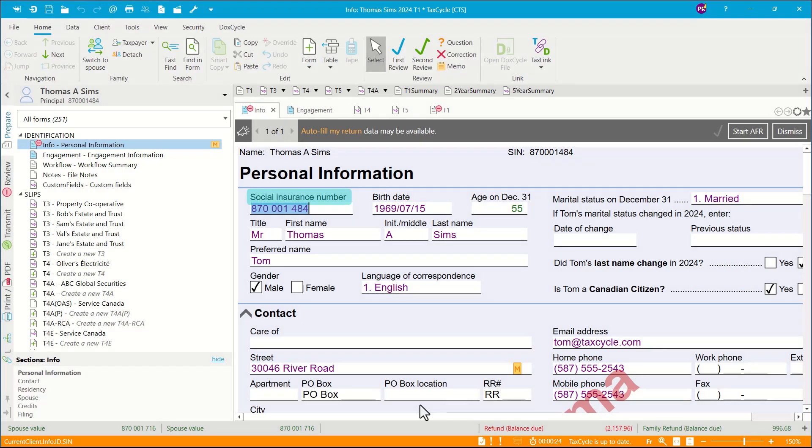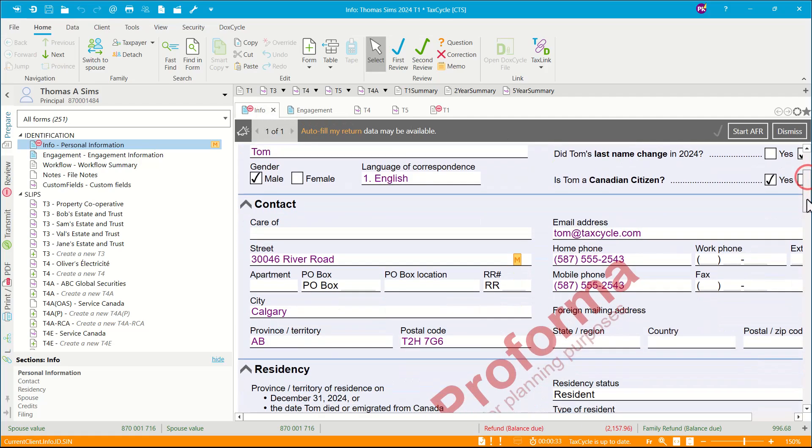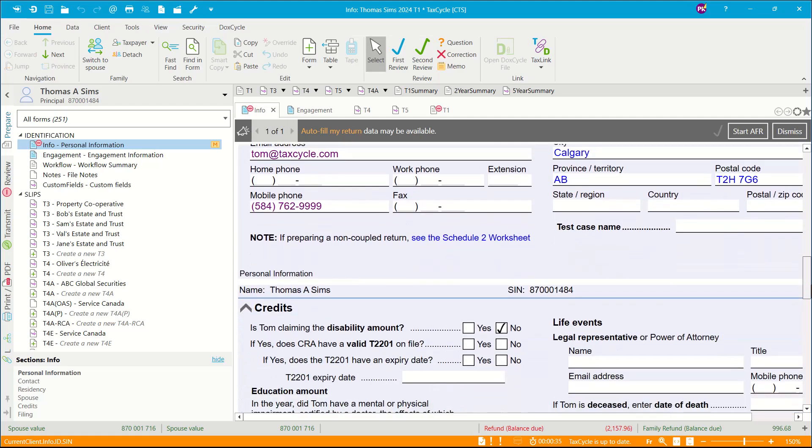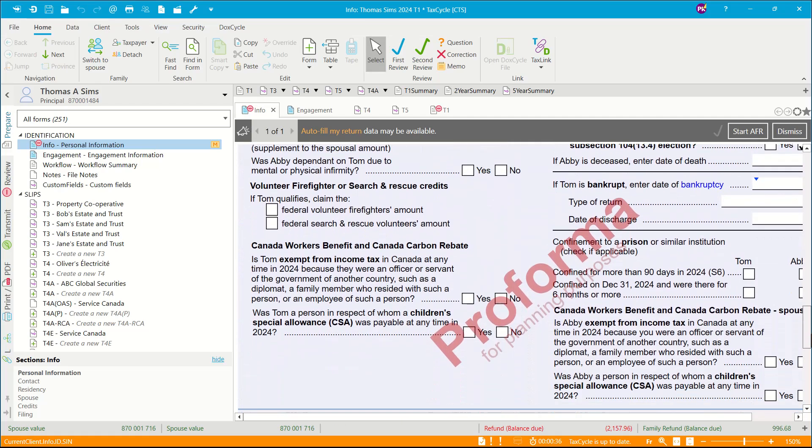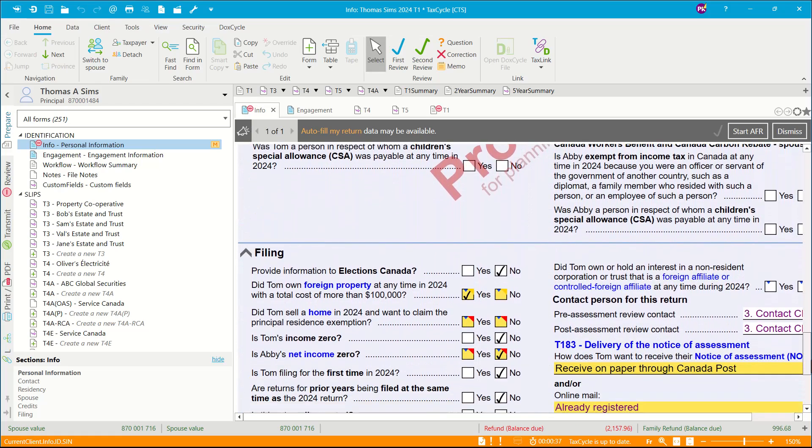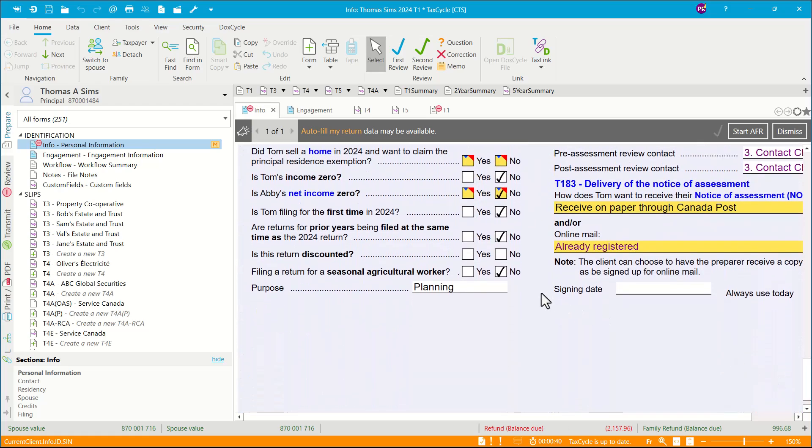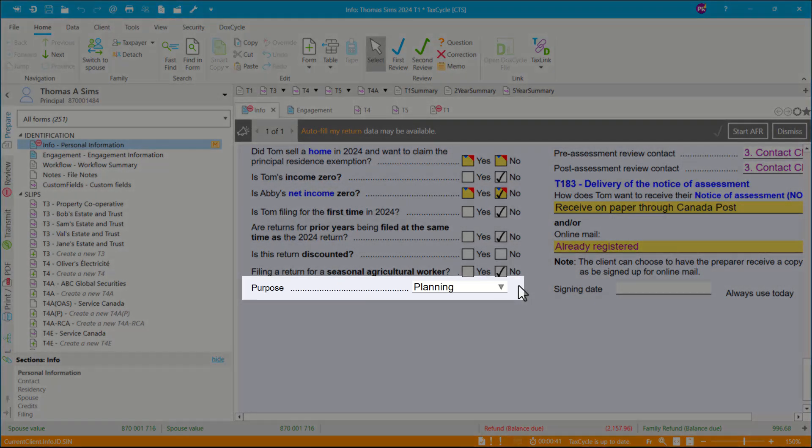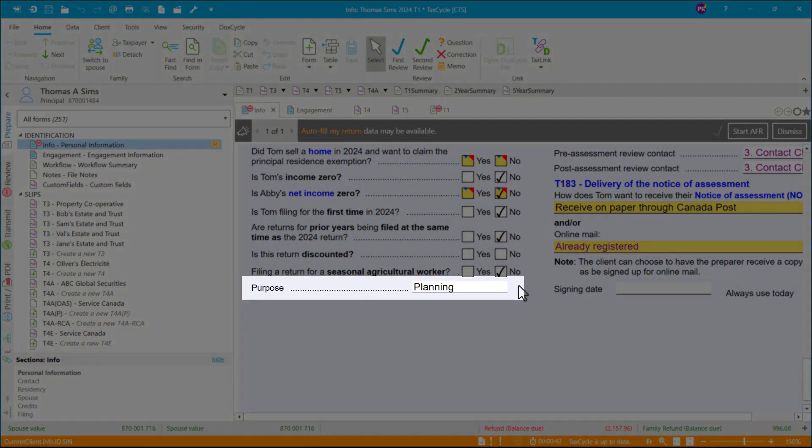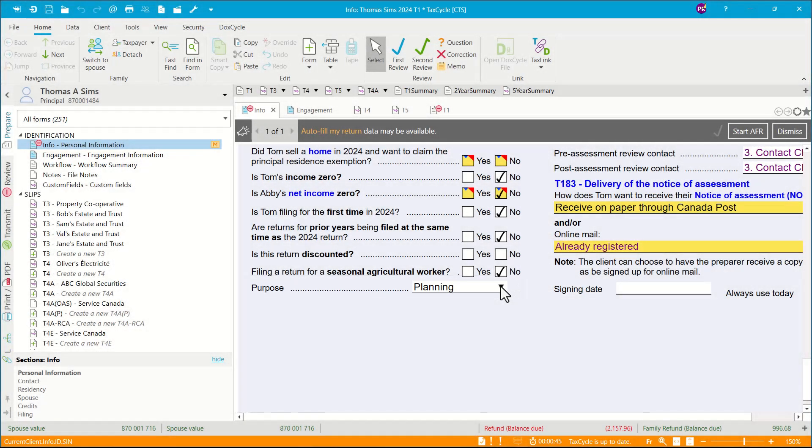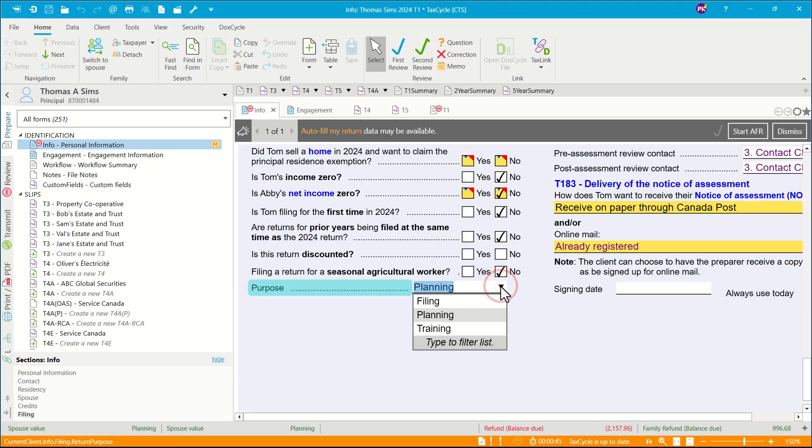To change a return from planning to filing, you would like to go to Info worksheet and then scroll down. Under the filing section, you will be able to see there is a purpose field. You can click on this drop-down arrow and then you can change it to filing from planning.